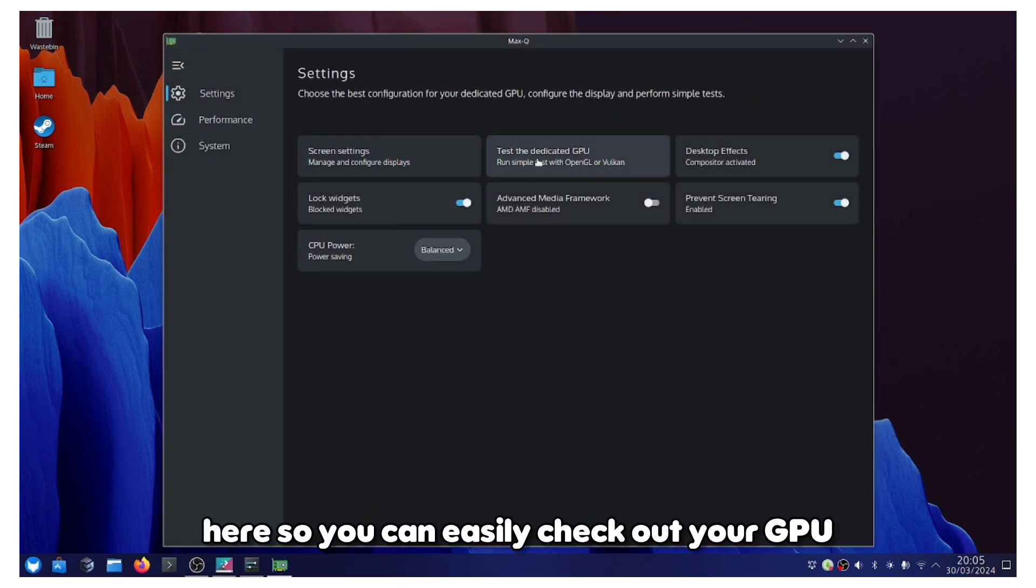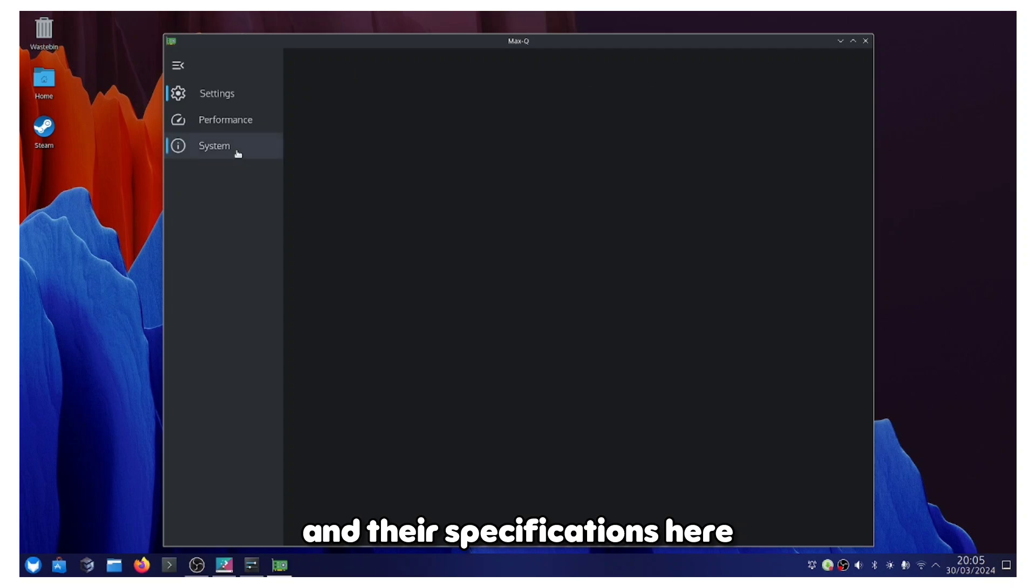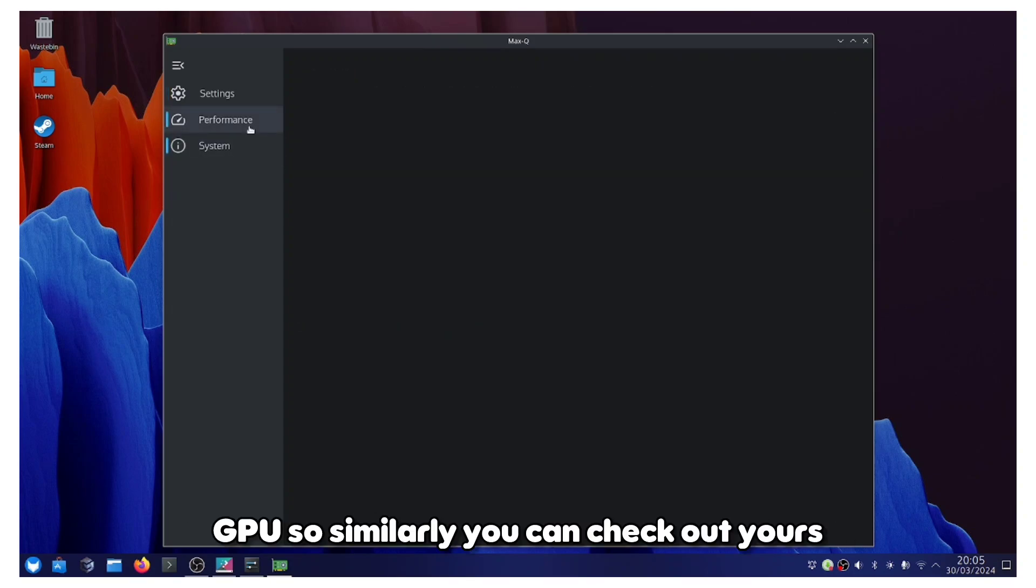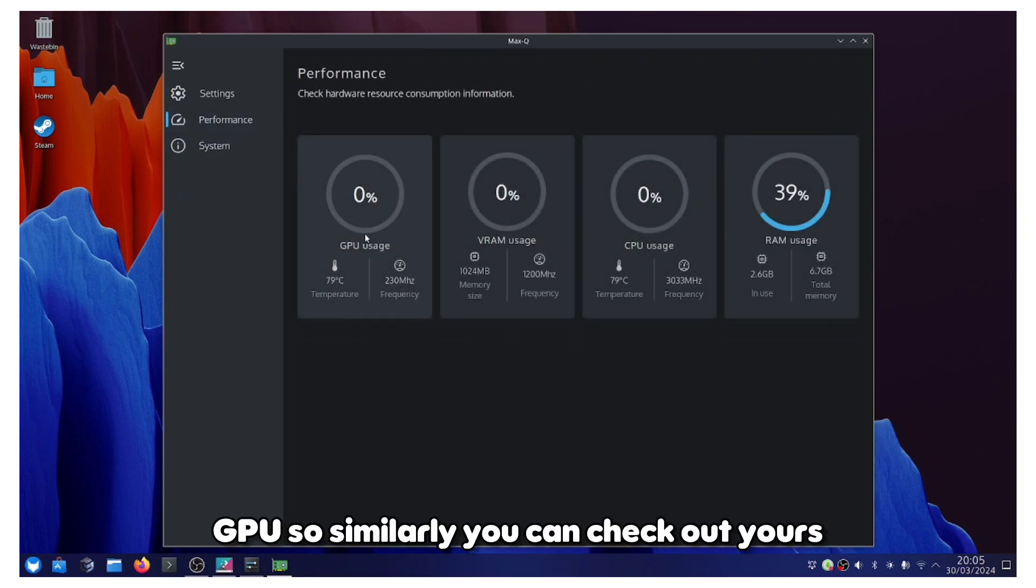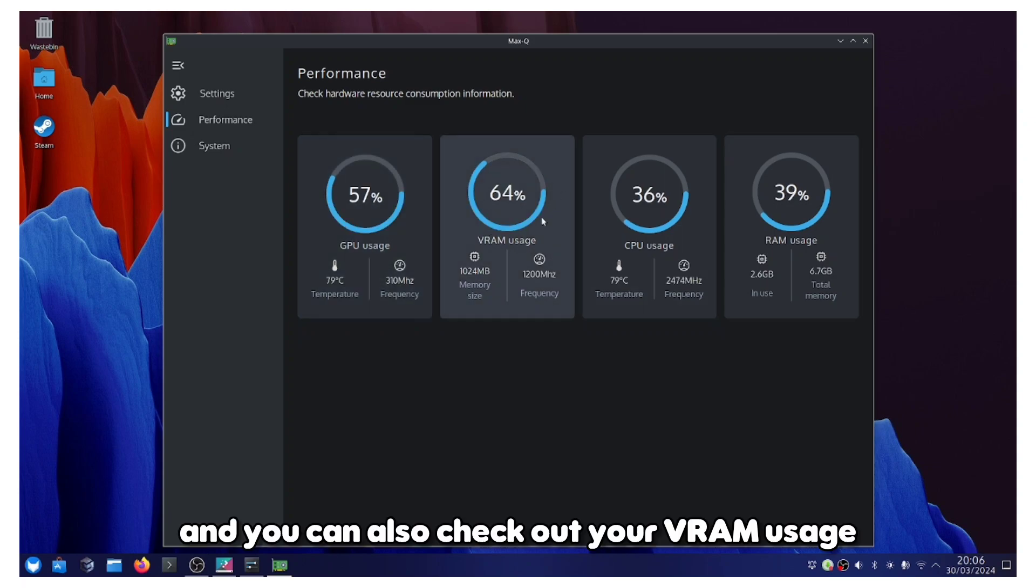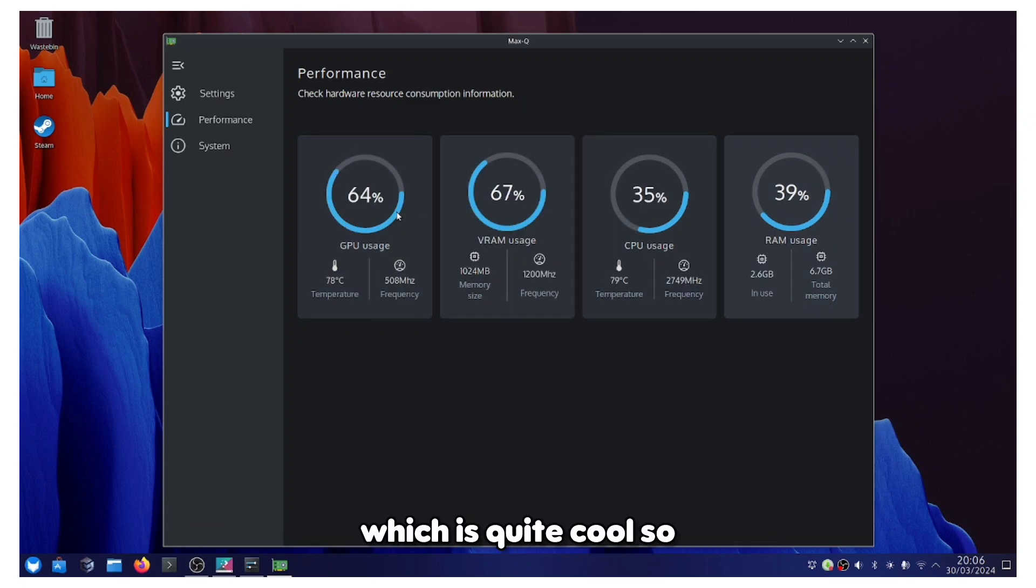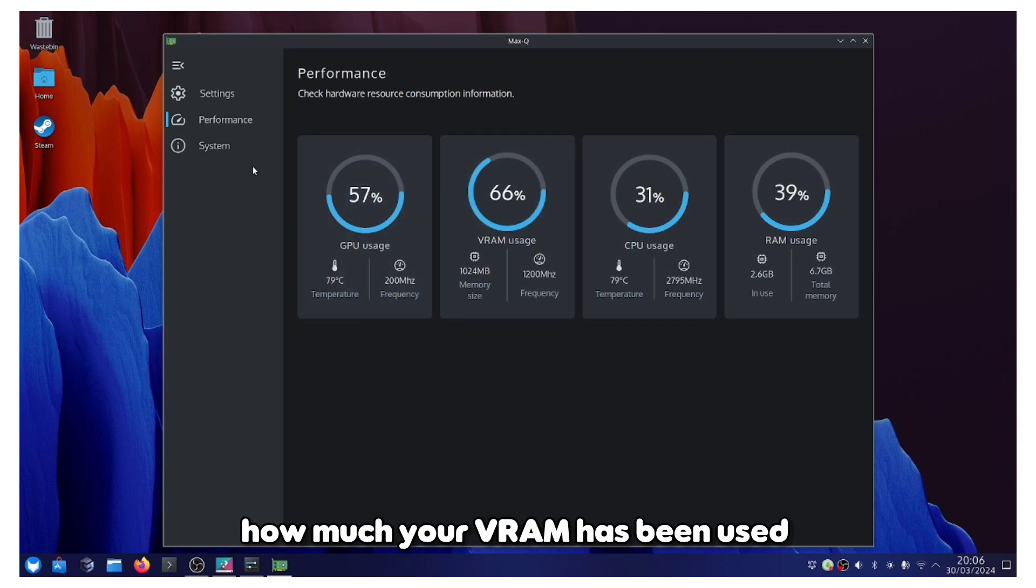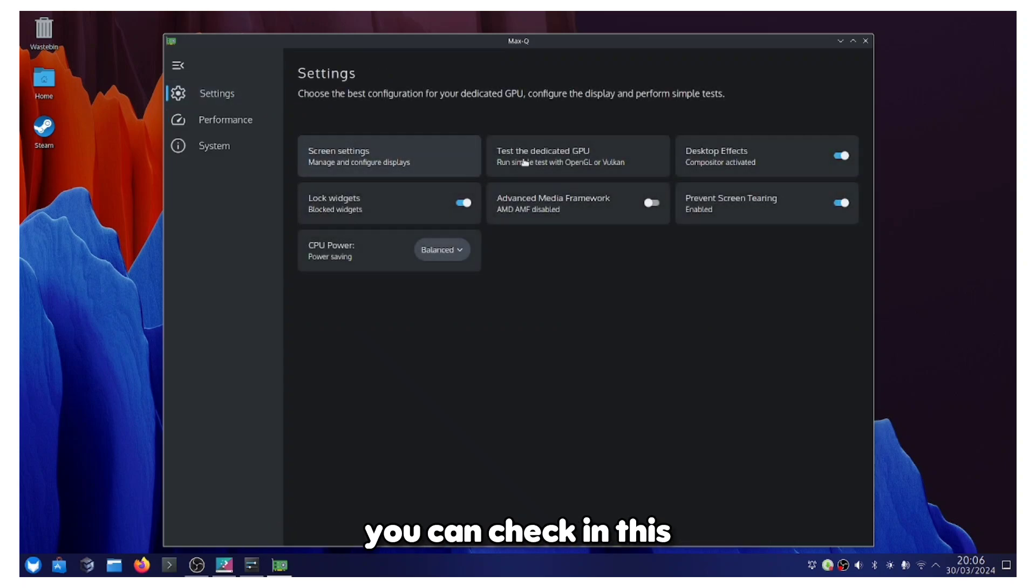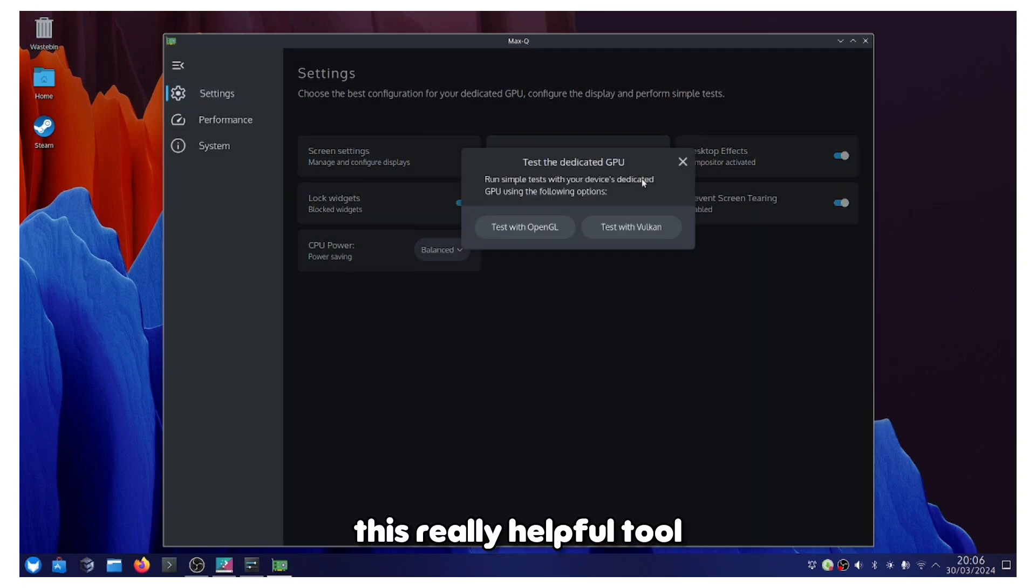Here you can see I have a 1GB dedicated GPU. Similarly, you can check out yours and you can also check out your VRAM usage, which is quite cool. How much your VRAM has been used you can check in this really helpful tool.